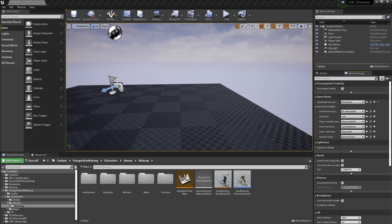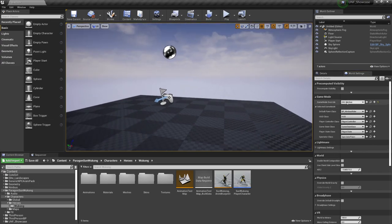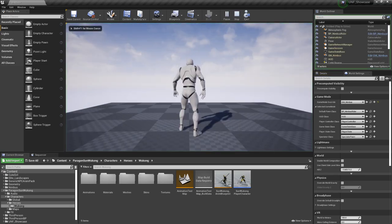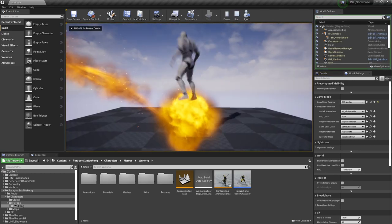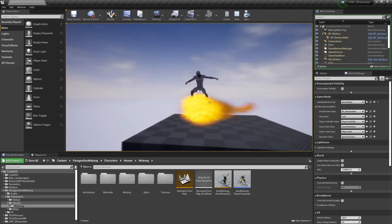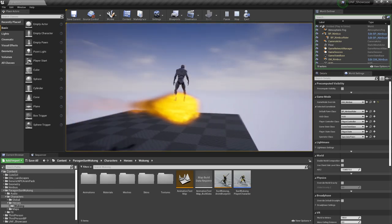Hello and welcome to this little video about our new asset, the Nimbus mount, where I will teach you how to change the character. Right now in this project I'm using the game mode. Let's press play and if I press F then I can ride around the Nimbus.